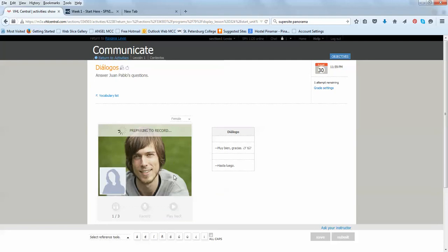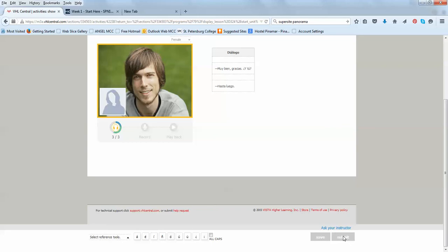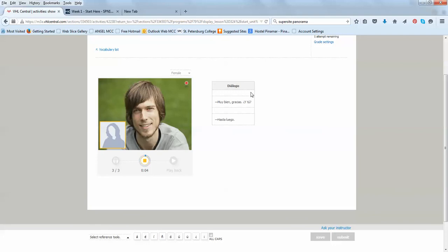Me llamo Roxana. Soy de Puerto Rico. ¿Y tú? Soy de Argentina. Now, ask me questions based on the answers you see on the screen. So, you see that I cannot submit it until the whole activity is over. ¿Cómo estás?